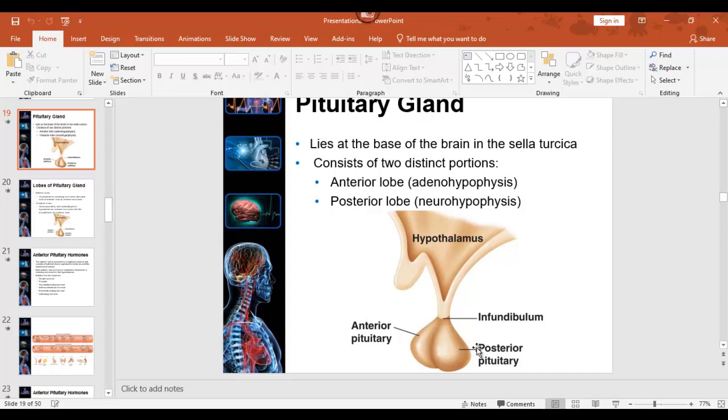The anterior lobe is actually a little bigger than the posterior lobe. Remember the sella turcica in the brain? That sits right down inside that.